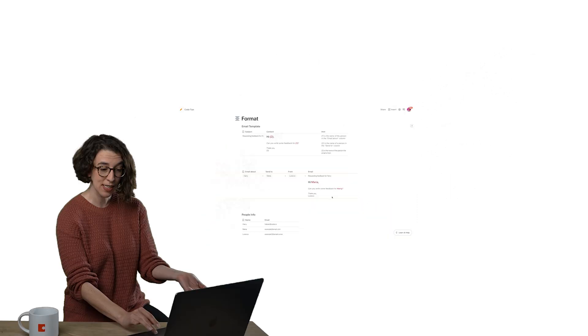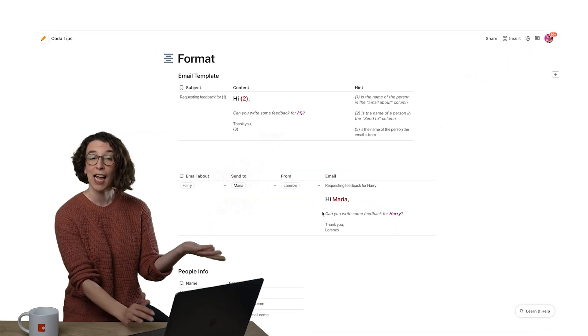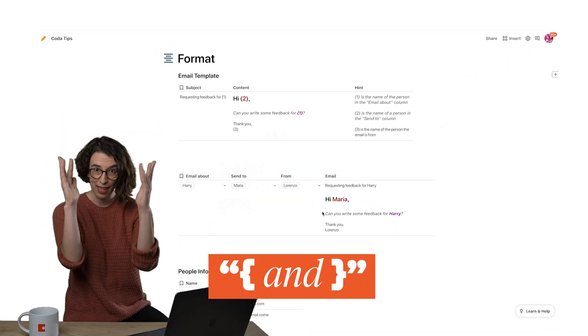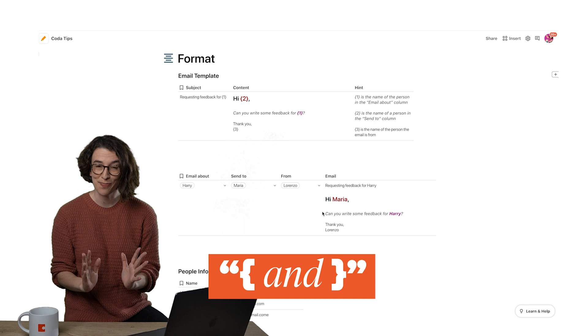And you only need a few things. Number one, you need a table of information. Ta-da! And number two, you need some wiggly little brackets.